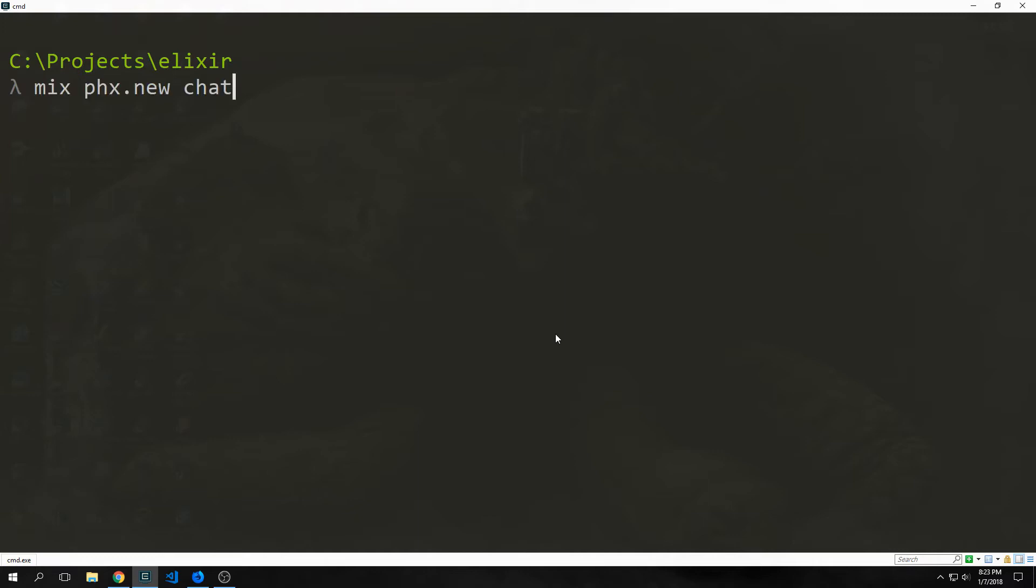With Phoenix 1.3, the Phoenix generators are prefixed now with phx rather than phoenix. The reason for this is because there are a lot of new generators inside of Phoenix 1.3. They also wanted to make sure that when people were migrating from 1.2 to 1.3, they'd still have the ability to use the 1.2 generators. And by the time that Phoenix 1.4 comes out, they will remove the old generators and replace them with the new 1.3 ones.